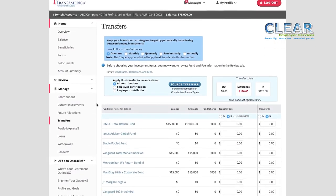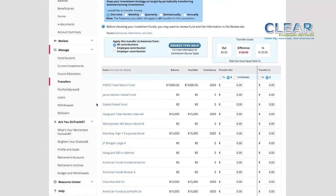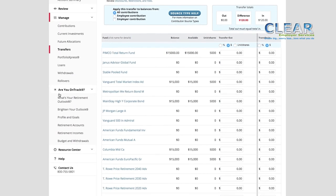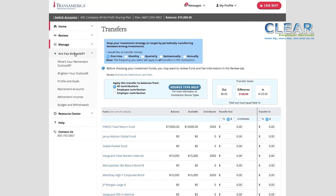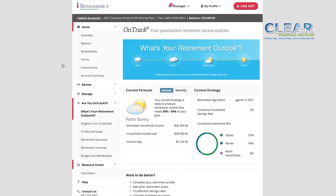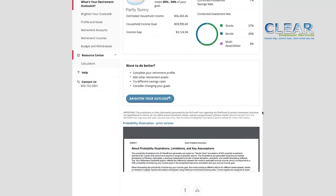Under the Manage tab, you'll also see any available investment service options in your plan, including Portfolio Express for certain plans. Click a specific service to see more details about it and to get information about how to sign up. Last but not least, let's move to the Are You On Track section of the navigation bar. Staying on the path toward a fully funded retirement is one of the key components of a successful strategy. To find out how effective your strategy might be, click on Brighten Your Outlook.